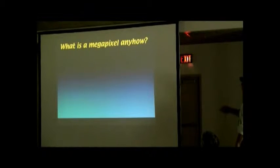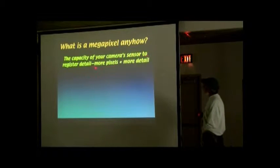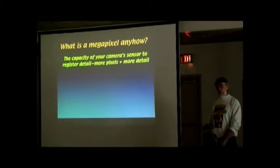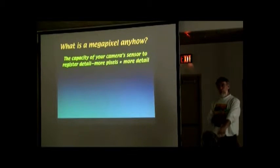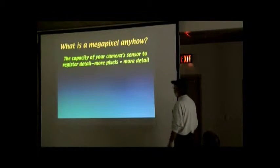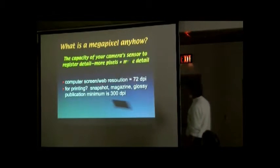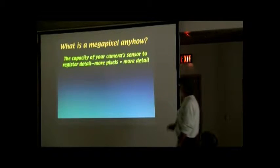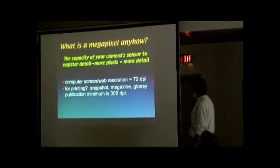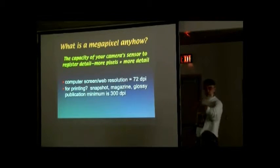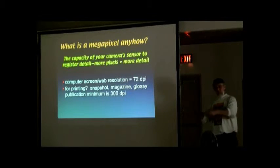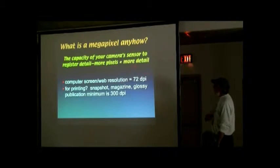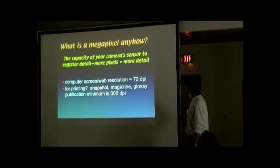So what is a megapixel? The capacity of your camera sensor to register detail. More pixels, more detail. More pixels, more money. Your computer screen resolution is 72 dots per inch. That's what the web shows. You ever try to pull something off the web? You get this big pixelated thing because it's 72 dpi, which is very low.